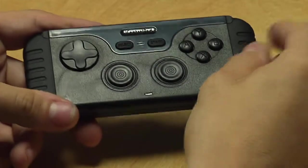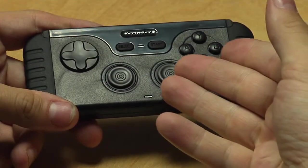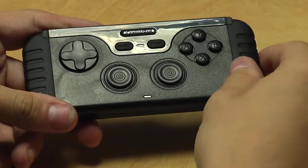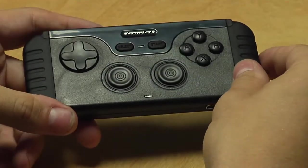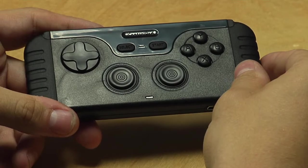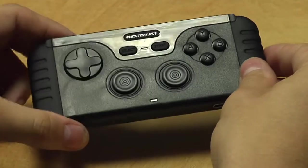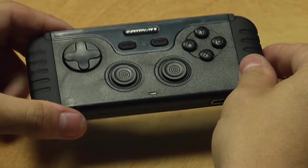Hello, I'm going to show you how to connect the iControlPad to your Windows PC. In this case, it's a Windows 7 PC.